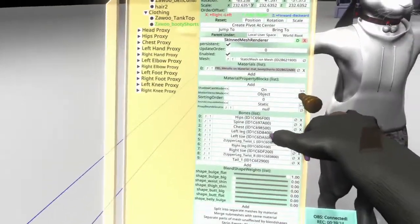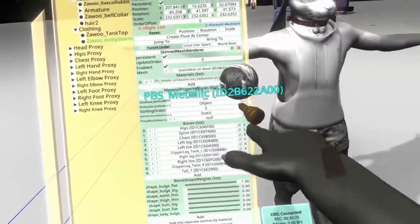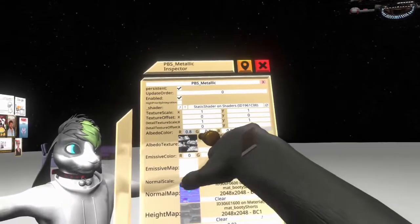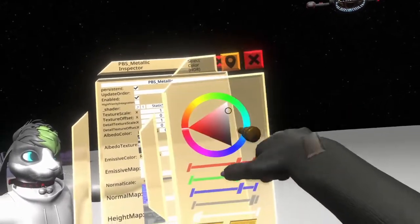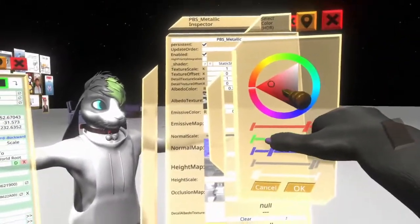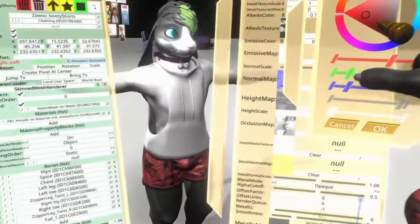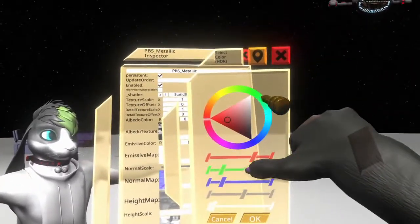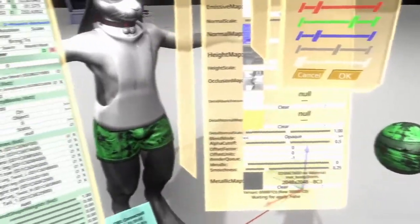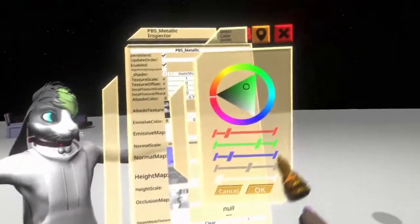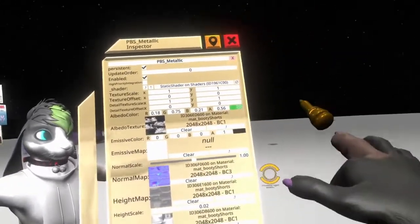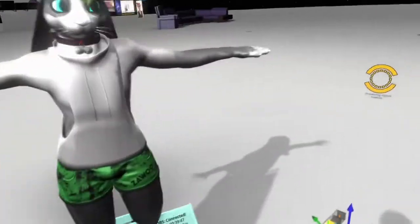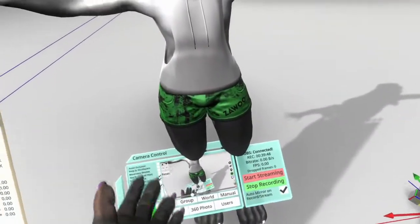That's all that needs to be done. And you can then color this. So if I wanted to color this — open this back up real quick — if you want to color those shorts, you would come here to this little albedo color, click this, and then you can change the color how you like. I'm going to go with a green — click OK. And now we have some green shorts.